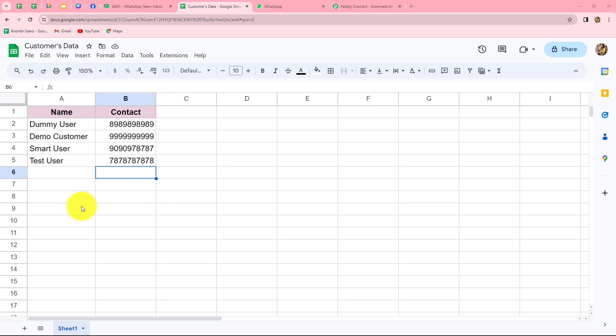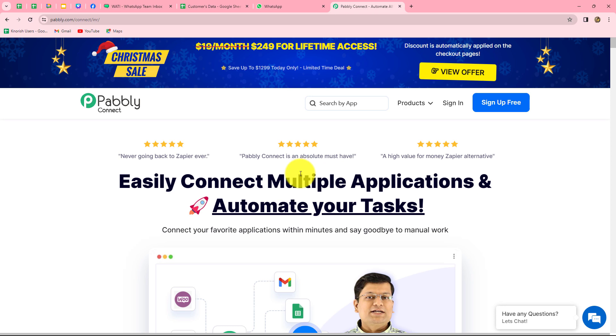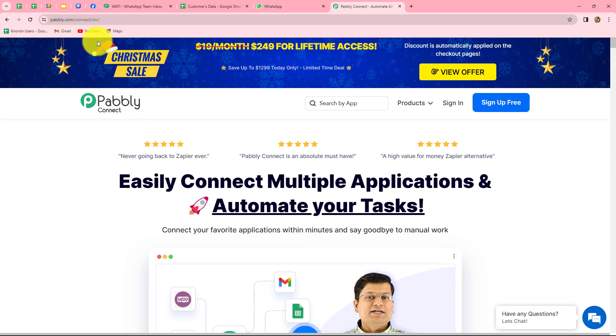Let's suppose in a Google Sheet I have the data of my customers along with their contact details, and I want to send Christmas discount offers to all these customers automatically on WhatsApp. We are going to create an amazing automation by setting up a simple integration between Google Sheets and WhatsApp, using Pabbly Connect — without any coding or programming skills. This is the homepage of Pabbly Connect, which we can reach by typing pably.com/connect in our browser.